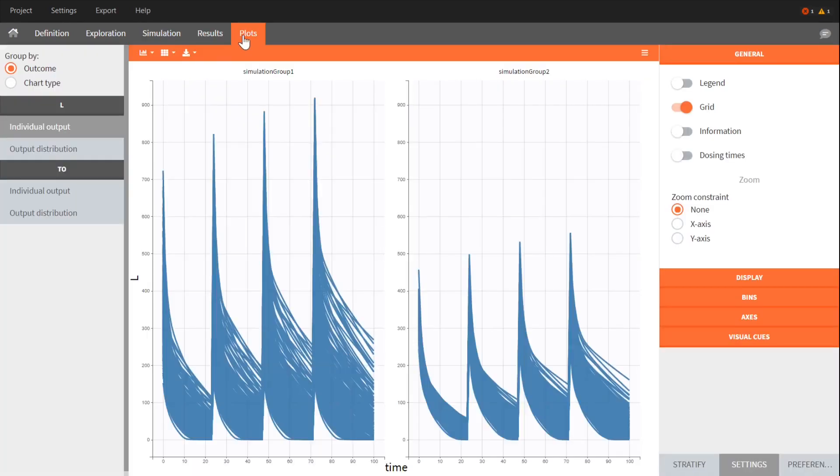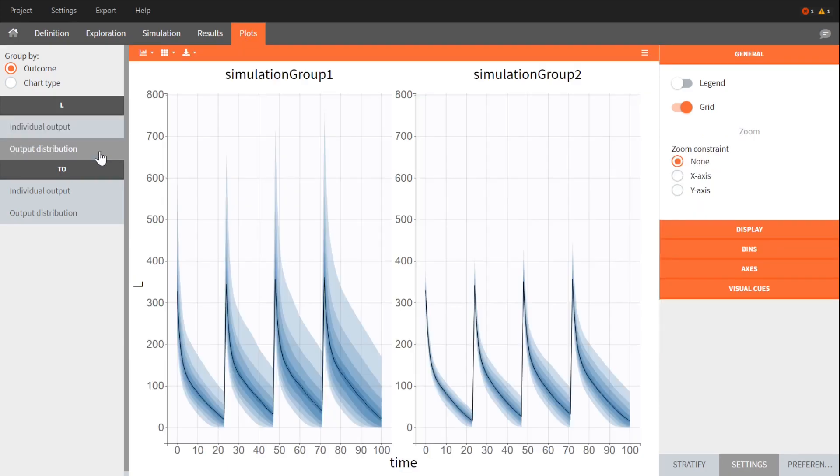In the plots, you can see that outputs have the same typical dynamic behavior for the two treatments, but the variability in the output is much lower in the case of a scaled treatment.